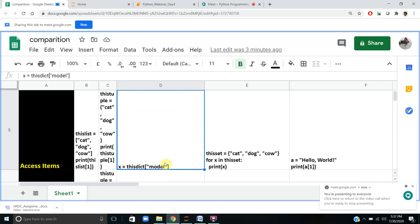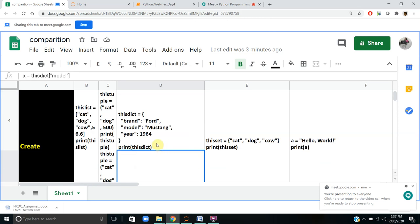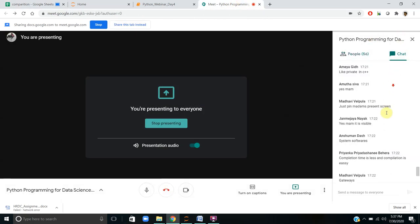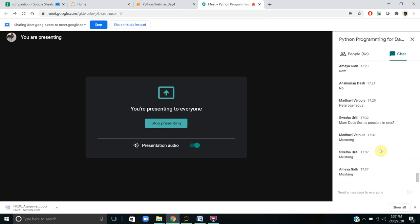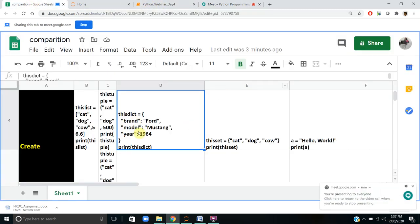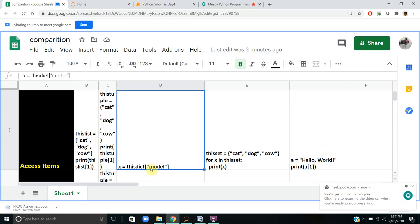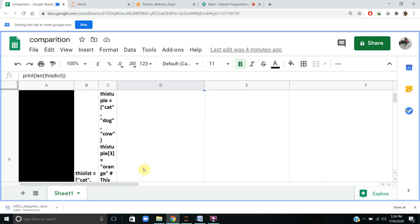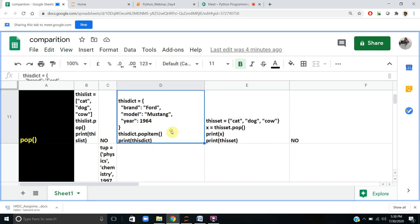The output of x = dictionary['model'] would be 'Mustang' — if you mention the key name, the value is assigned to variable x. Next, length is also possible with dictionary — using len() we can find the length. Pop is also possible using the popitem() method. Since it is mutable, insert is possible — key 'a' with value 1, key 'b' with value 2, then d['a'] = 100 changes the value of key 'a' to 100. The pair 'a:1' becomes 'a:100'.